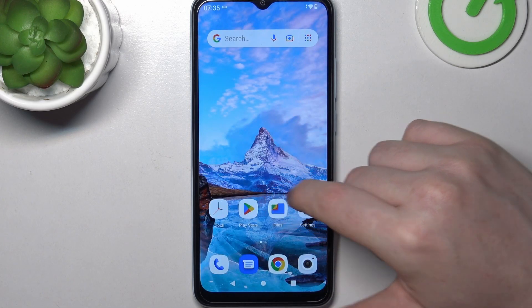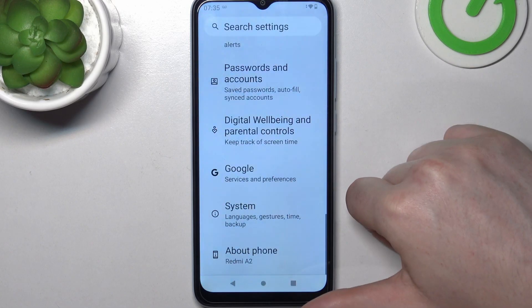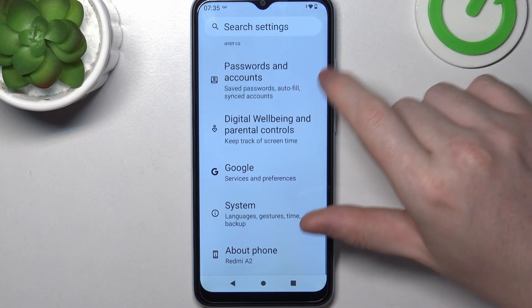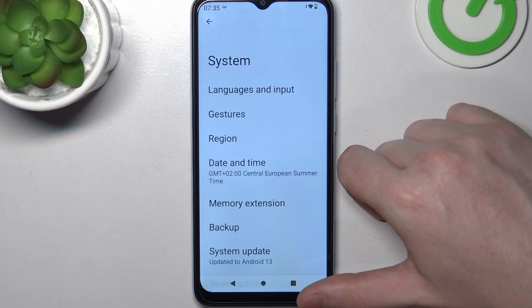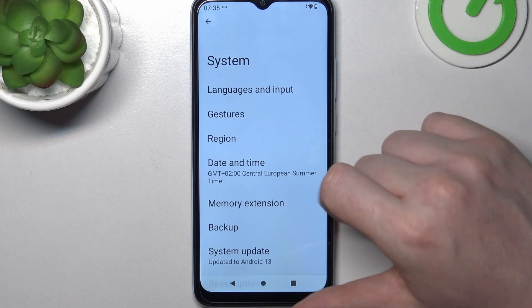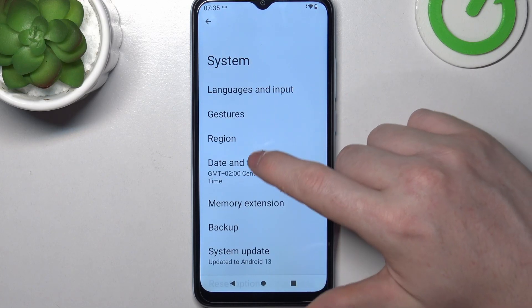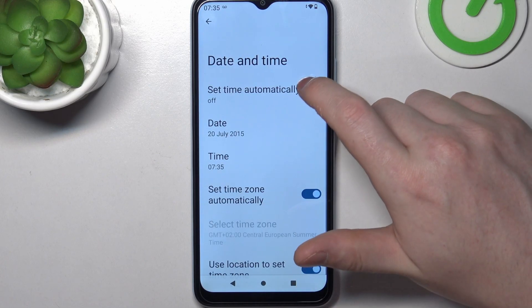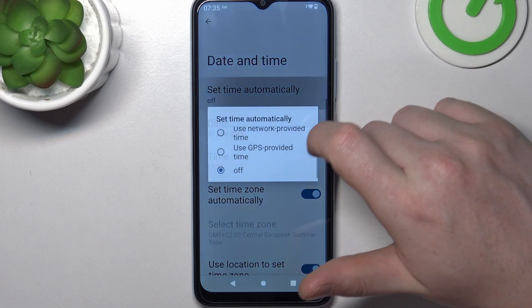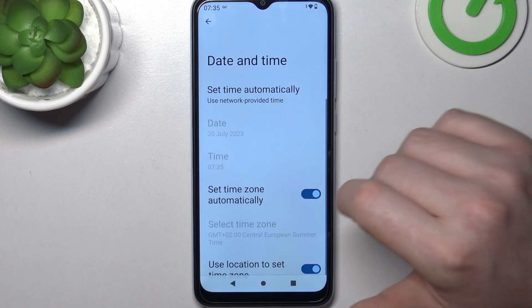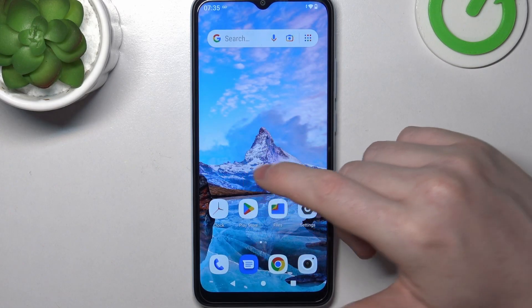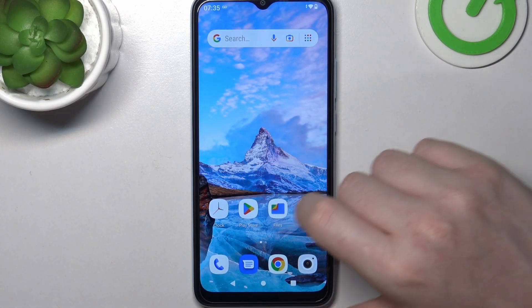To fix this, open your Settings, scroll all the way down and find System. Enter Date and Time and here set the automatic settings for the date and time.